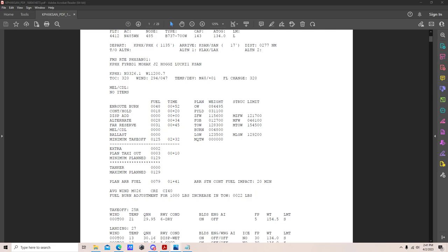Ceiling 2,000 broken and visibility greater than 6 miles — no alternate required. However, if the weather trend is worsening, it's still a good idea to add an alternate because the forecast may amend and then require one. For a domestic operation, that's the main takeaway on alternates.